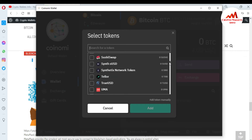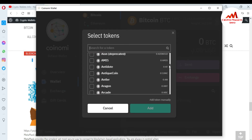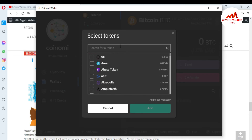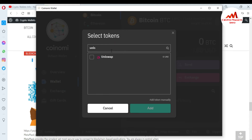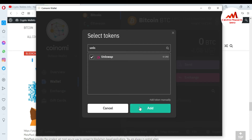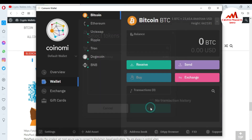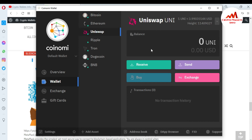These are tokens not currently showing in my Coinomi interface that I need to add. First of all, I'll add Uniswap — you can see the Uniswap token is available here. I just simply click the checkbox and press Add. You can see the Uniswap token is now added — it appears as the third item — and I want to add one more token.